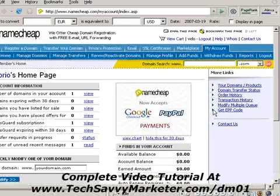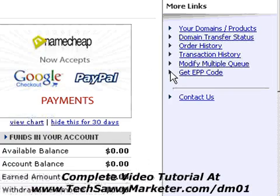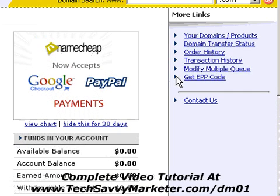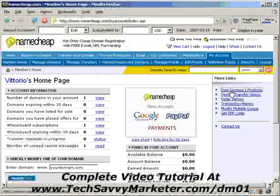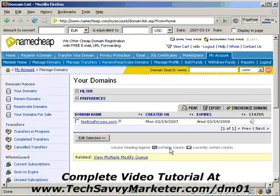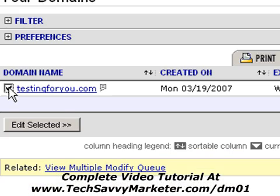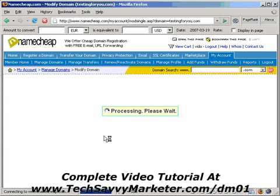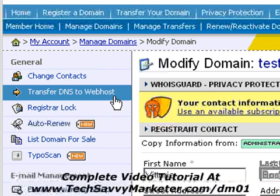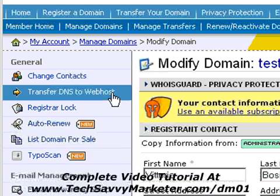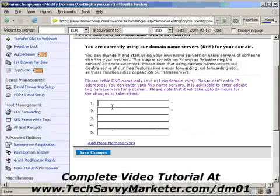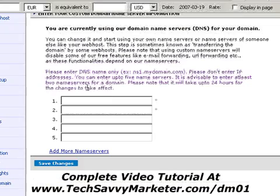So we're now ready to change the DNS settings. To do that, you just log in to your Namecheap account and then you click on Your Domains here on the right. You select the domain on which you want to work — in this case it's testing4u.com. You click on Edit Selected and then, as you see, you find Transfer DNS to Web Host. You click on this link and here you have the space for the DNS settings.